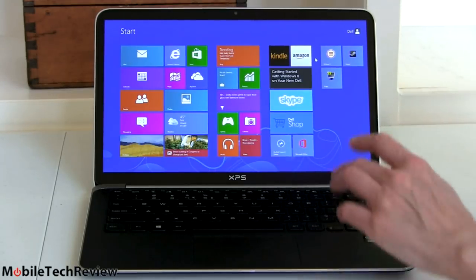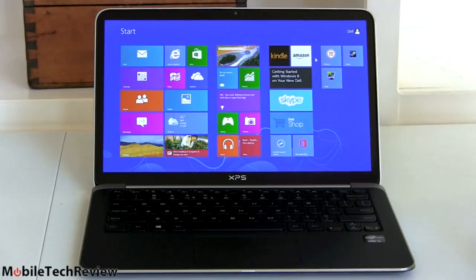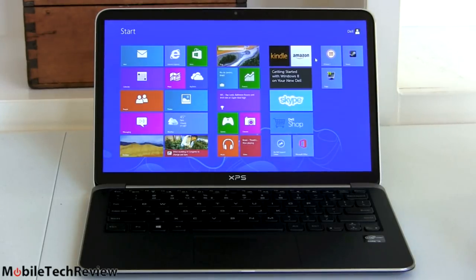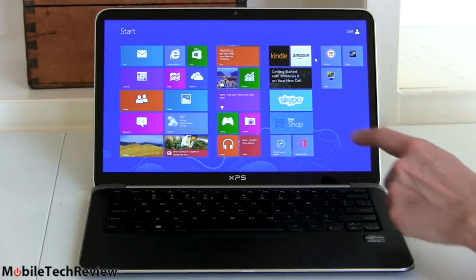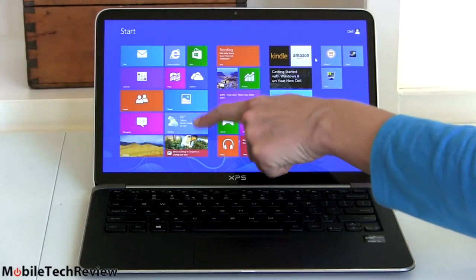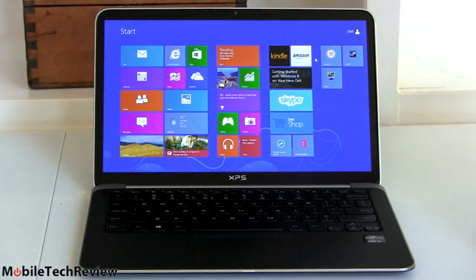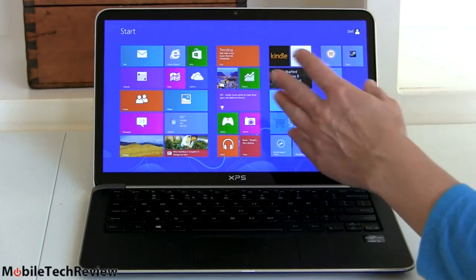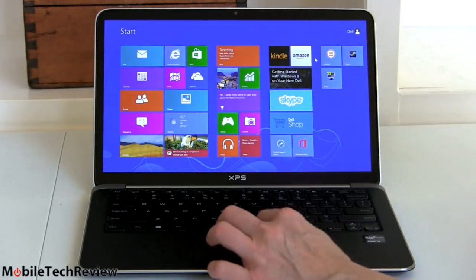For those of you who just really despise the thought of touching the screen or maybe you're not going to use this Windows 8 UI here very much, it's perfectly fine. You can see here because we have full HD, Dell has enabled stacking more tiles so you don't have to have them running off the side of the screen as much.